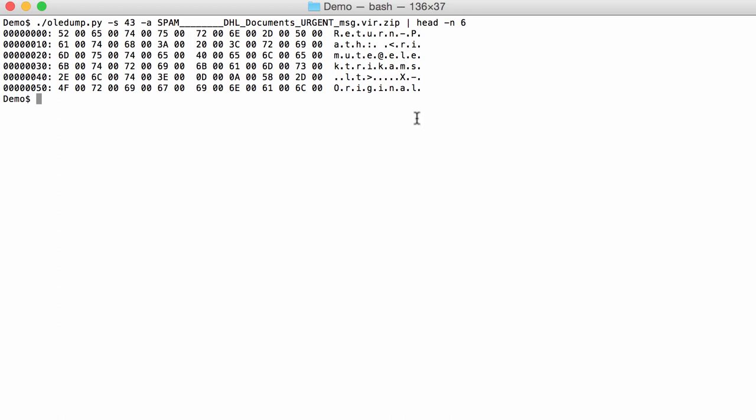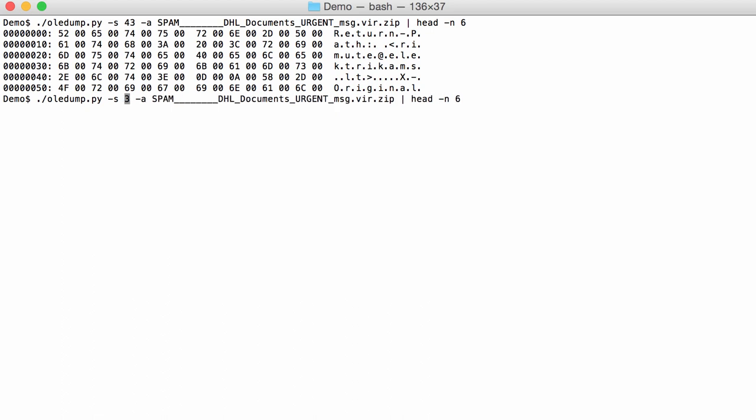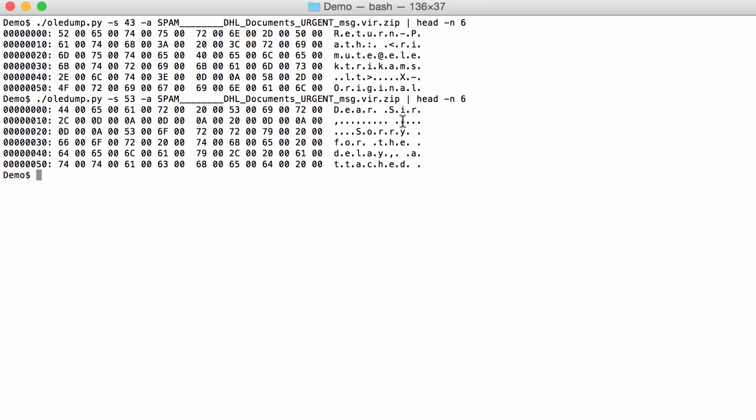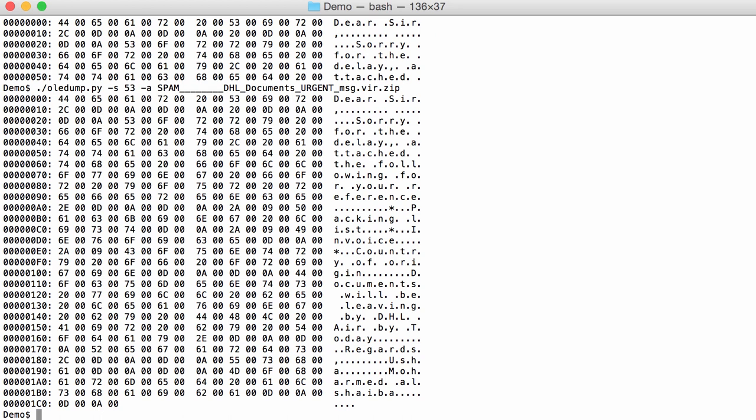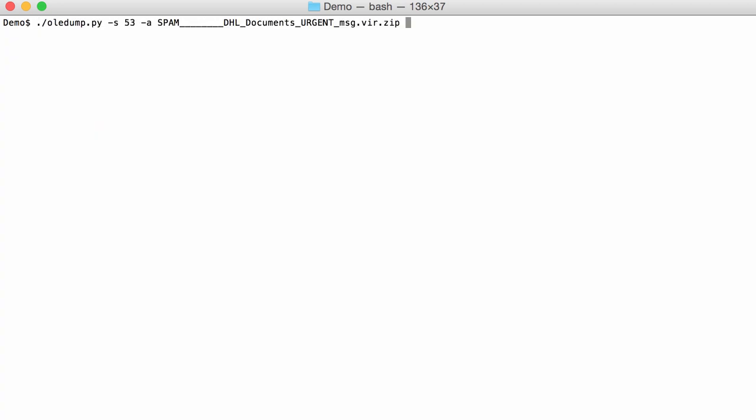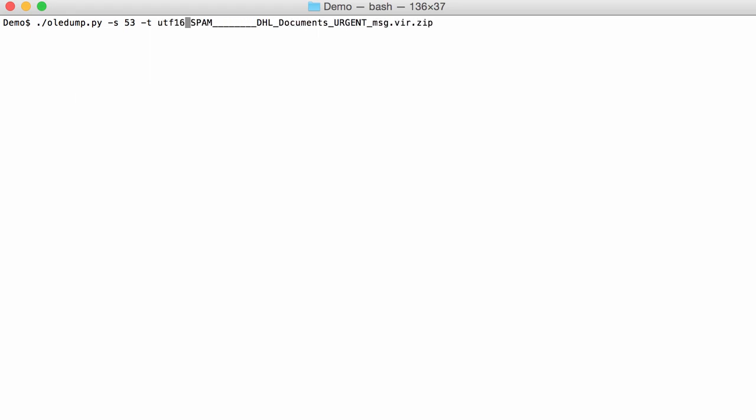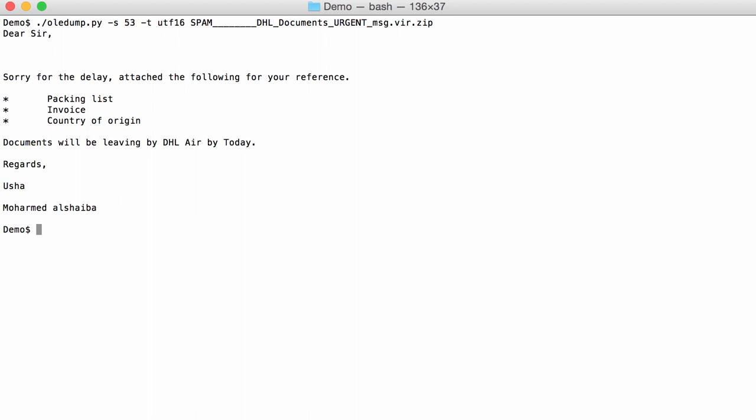But we will see how to decode this with another example, and that is as we look at stream 53. Remember 53 was another stream. And here you can see also Unicode, so this looks like the body of the email. And indeed, that's the body of the email. It's Unicode. So I can translate this, decode this, like this. And here now you can see the body of the email.